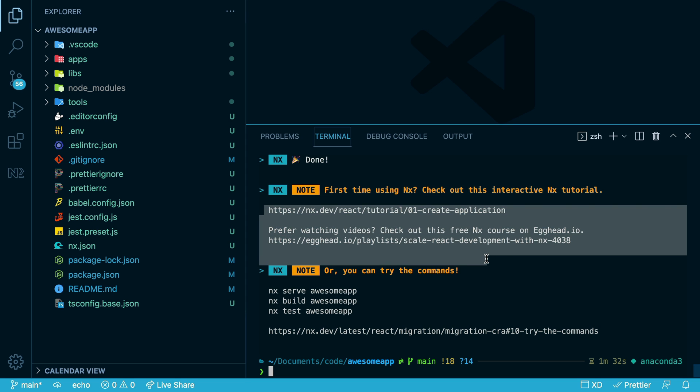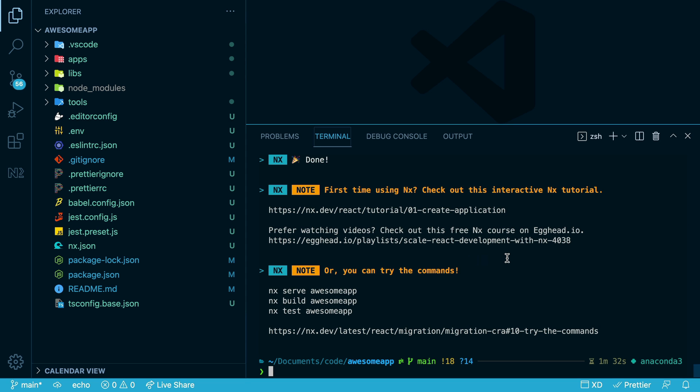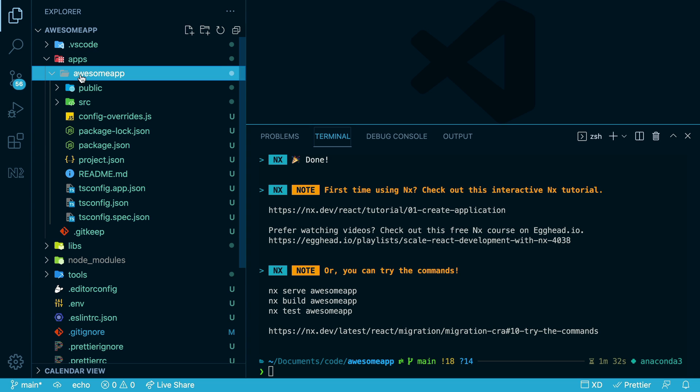there are some next steps for you to take here to learn more about how to use NX. But you can see up here under Apps, our app has been moved into this folder.